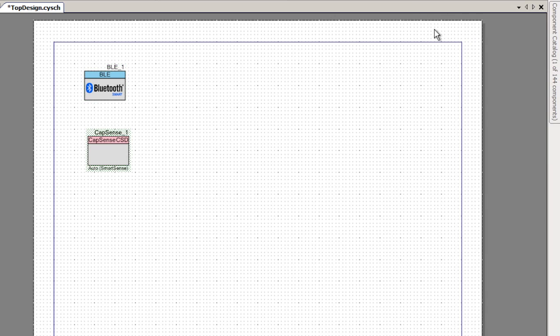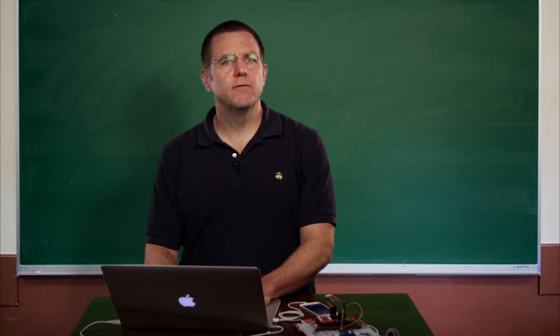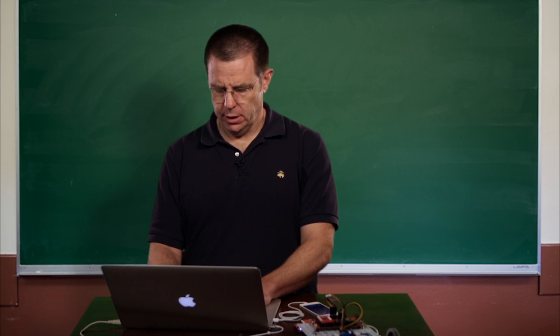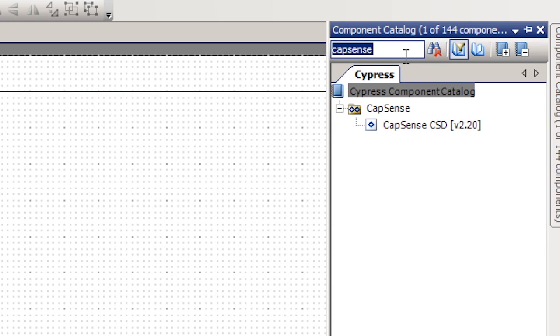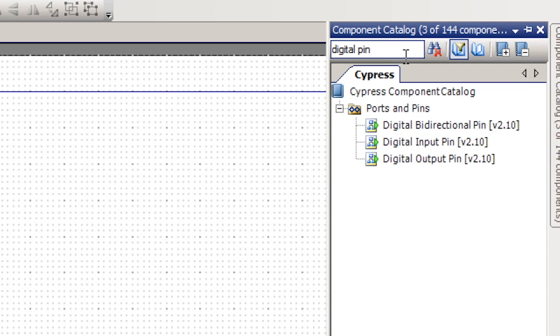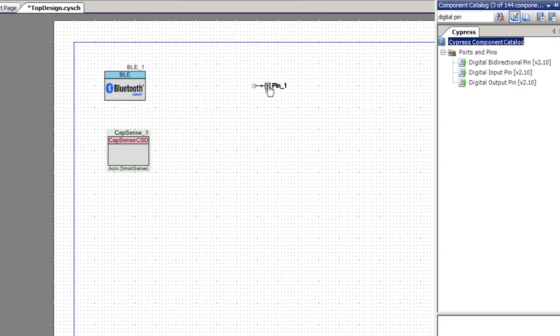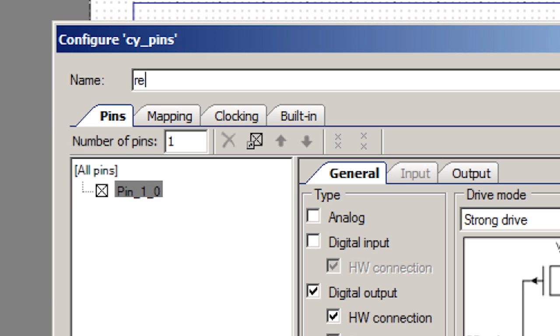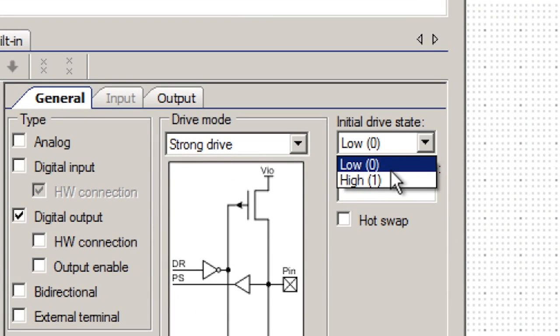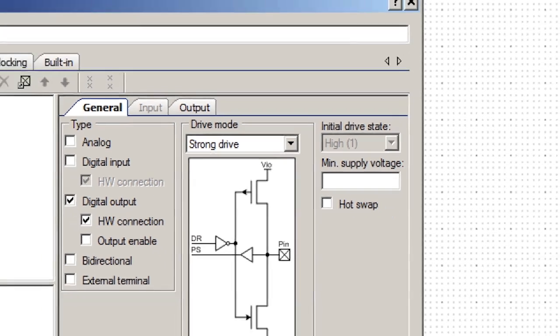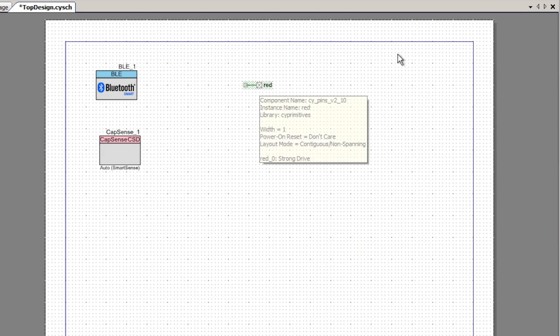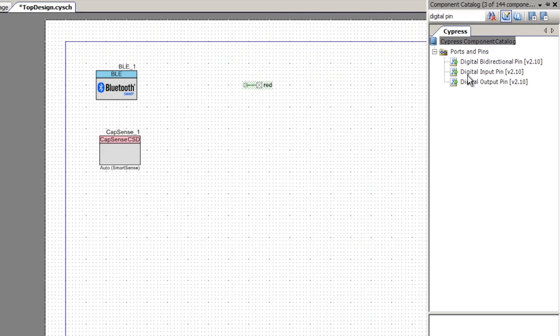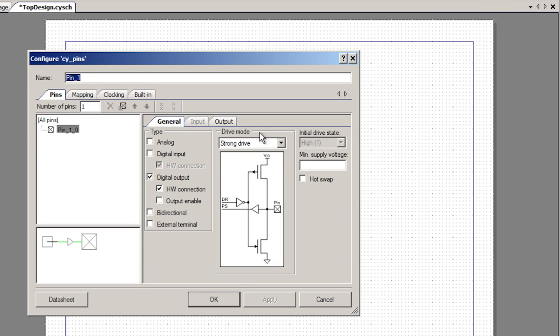Then I'll need two pins: one pin for the red LED and one pin for the blue LED. I'll get a digital output pin and copy it on the screen. This one we'll call blue.